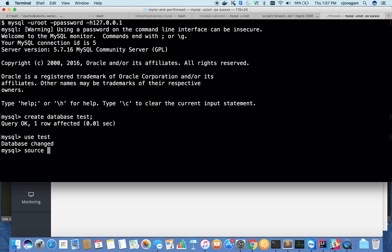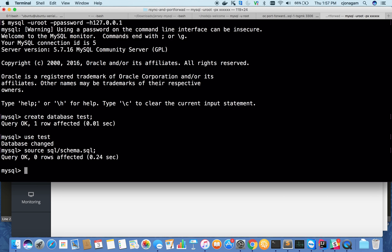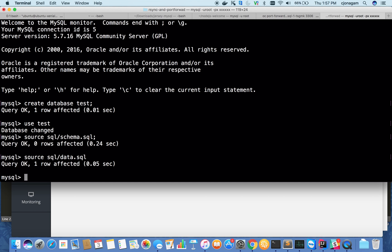I want to import those SQL files. Let me create a database called test, use test, and source SQL/schema.sql. I got it created. And the other one is data.sql.